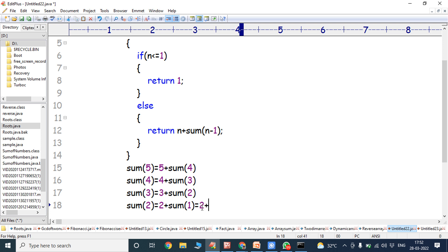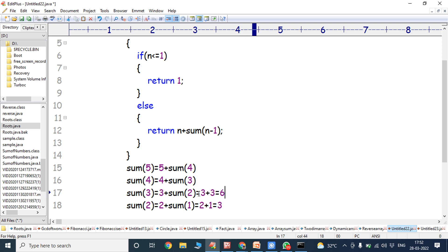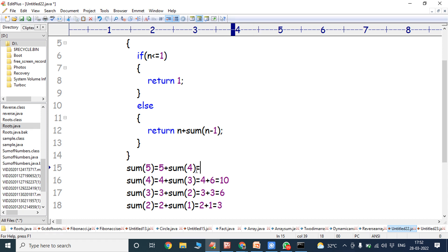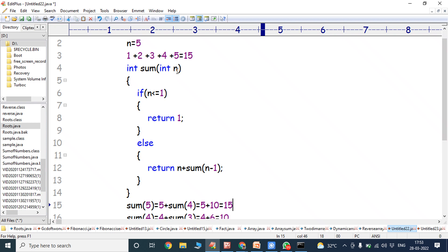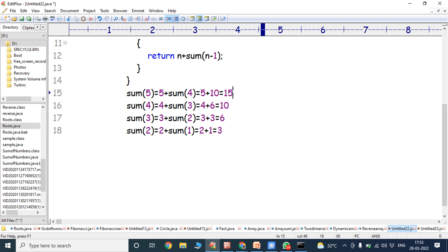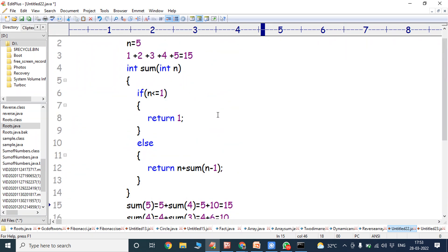So then we get 2 plus 1, which is 3. Sum(2) is 3. Then 3 plus sum(2) gives 3 plus 3 equals 6. Sum(3) equals 6. Then 4 plus 6 equals 10. Sum(4) equals 10. That value is substituted above: 5 plus 10 equals 15. So in this way we calculate the sum of the first 5 natural numbers. This is the logic of sum of first N natural numbers using recursion.